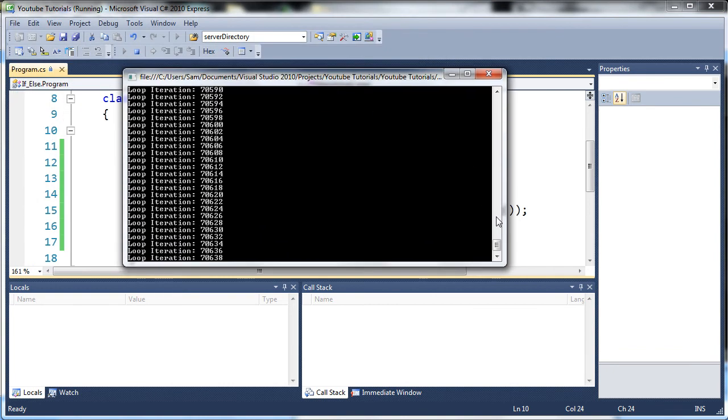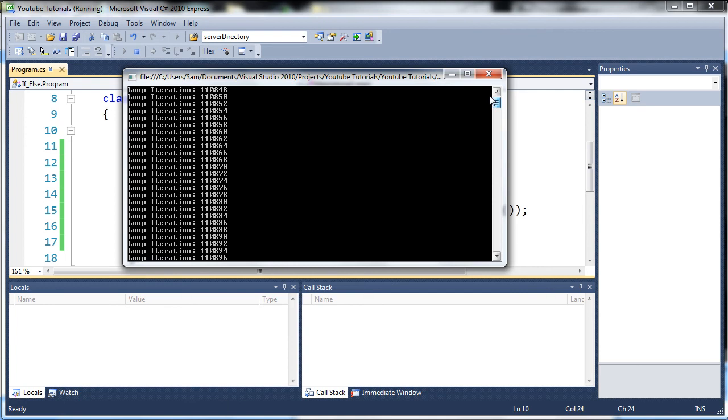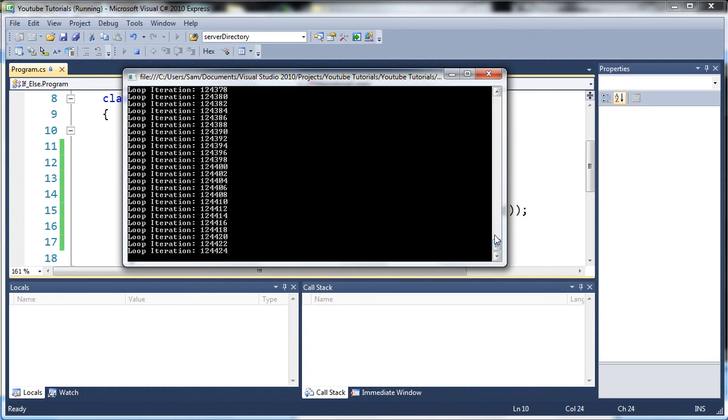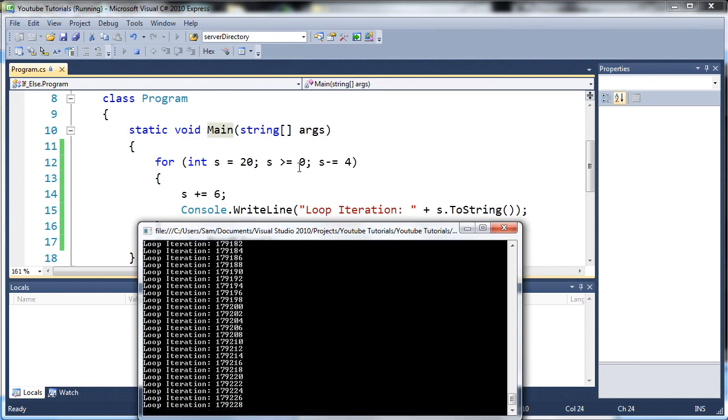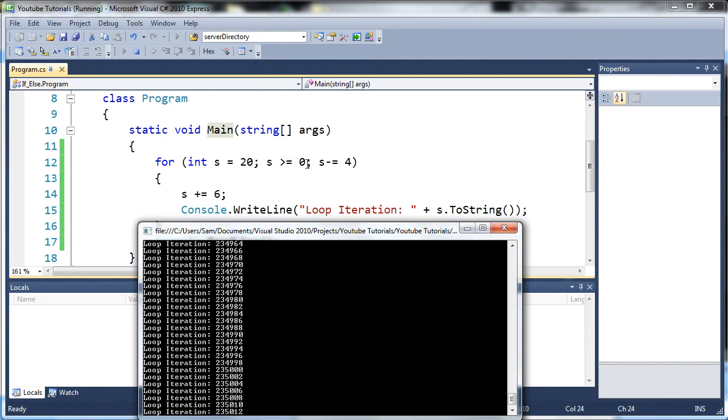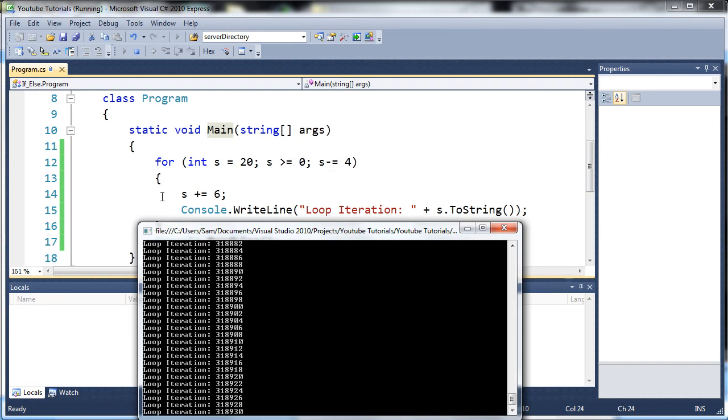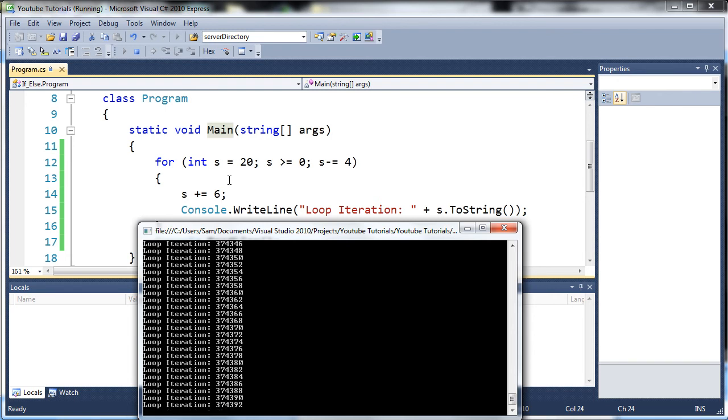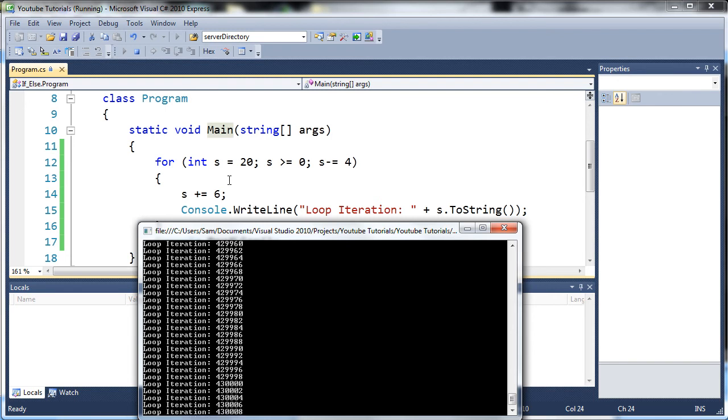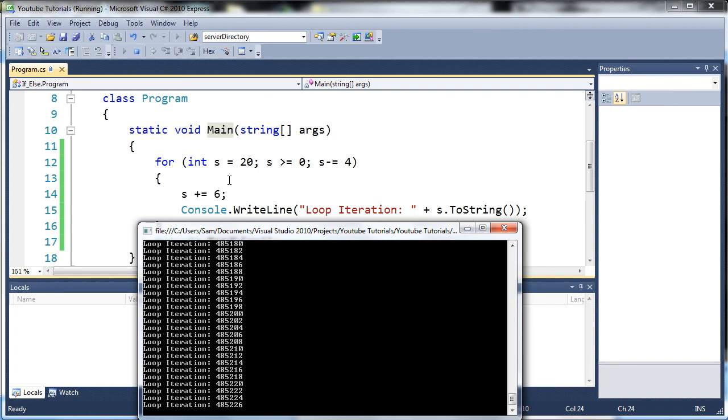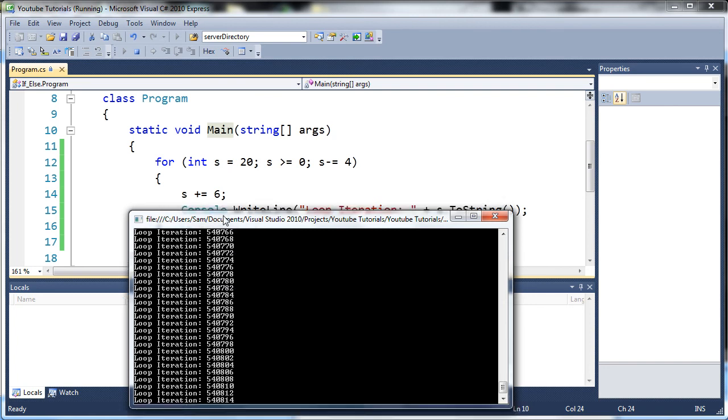And yeah, it definitely gave us a crazy-looking loop. It gave us an infinite loop. Because it's going to run as long as s is greater than or equal to zero. Since we're taking away four and adding six, that's the net gain of two. So it adds two each time, creating an infinite loop.